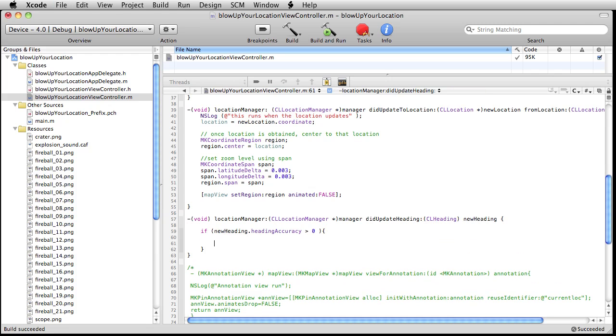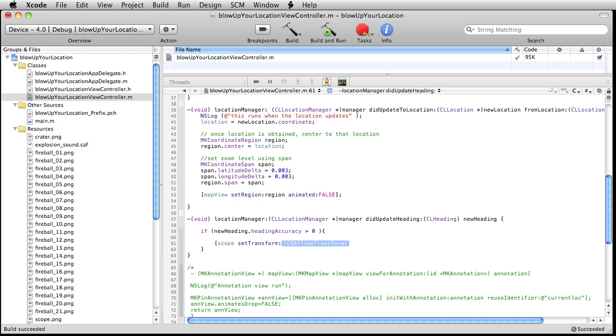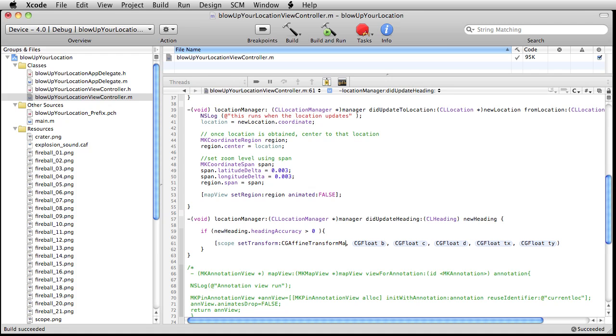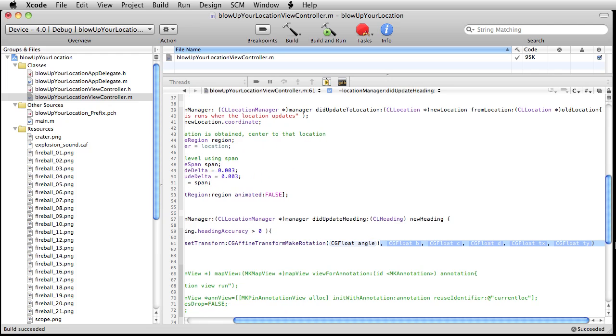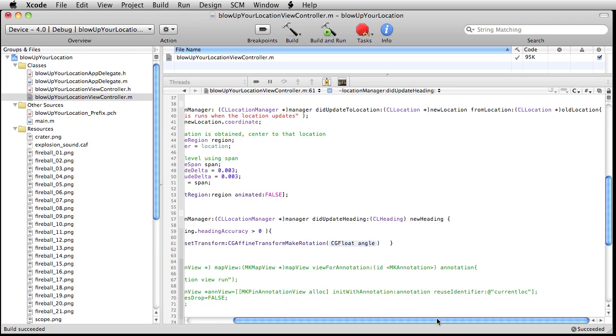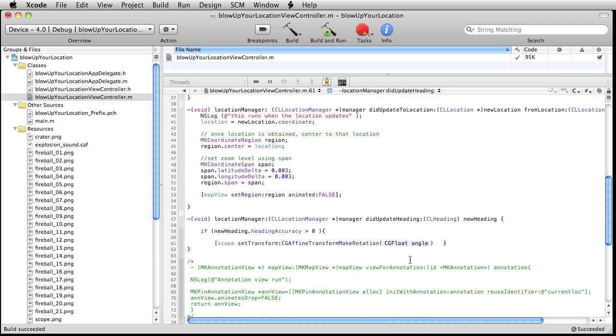And that will be to do a rotation transformation on the scope. So we don't type that. Type this. Oh, I almost had it. Make rotation. Okay. And I screwed that up a little bit. Don't want this stuff out here, nor do we want that. Okay. Just go ahead and close off that opening bracket. And yeah, the magic's going to happen inside of these parentheses.